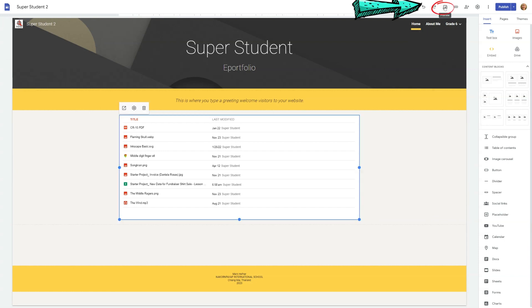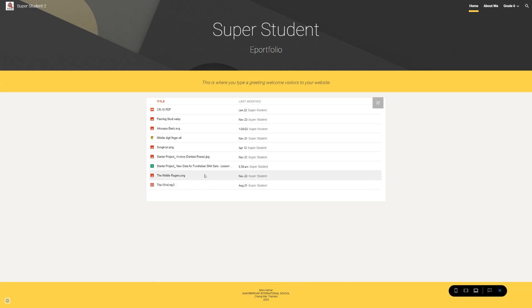Always preview your site to see how the folder appears. If everything looks good, click Publish to update your site with the new content.